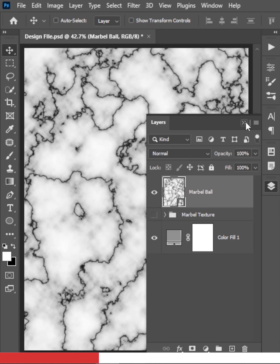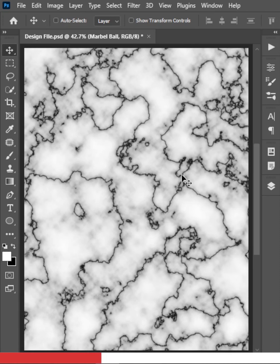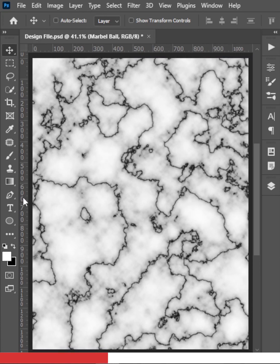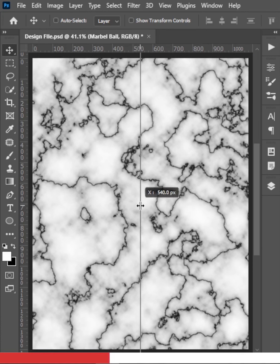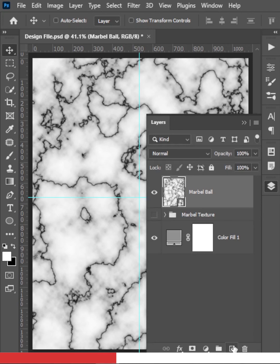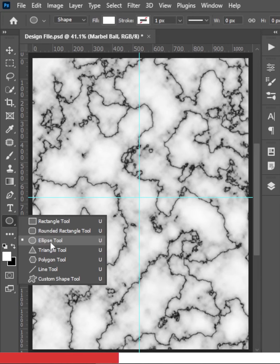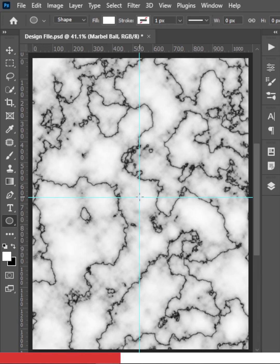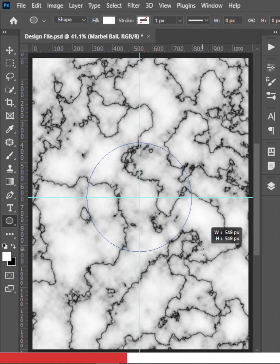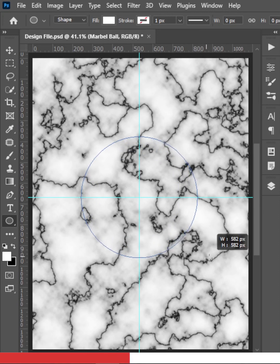We'll use the floating sphere effect. Press Ctrl or Command R to bring in the rulers and drag vertical and horizontal guides to the center. Select the Ellipse tool and draw an ellipse in the middle — draw from the center and don't make it too big.